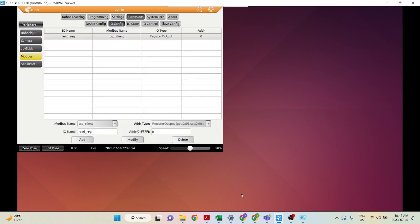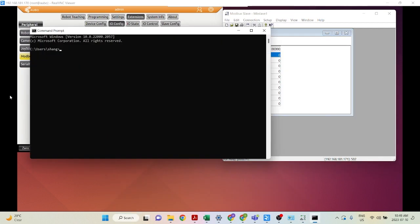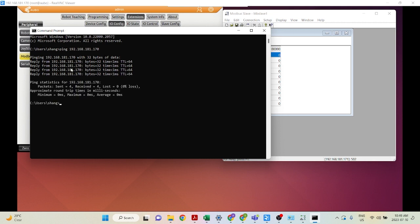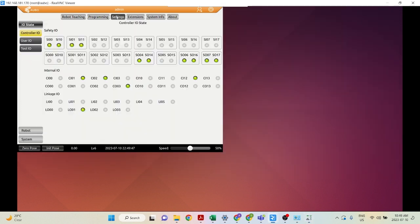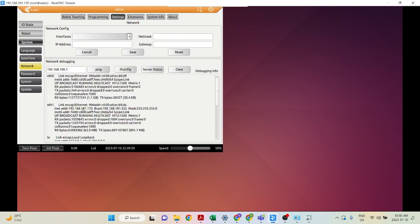The next step is to set up your Modbus slave software. First, let's make sure the connection between your local computer and the control box is established through ethernet. To do so, open a command prompt and ping the robot from your laptop. The robot's IP address is 192.168.181.170 — it's pinging through, so the connection is established. To check your robot's IP address, go into Settings, System, Network, click ifconfig, and you can see 192.168.181.170.